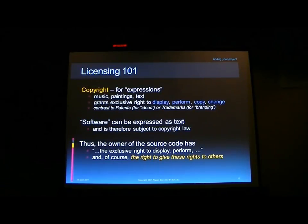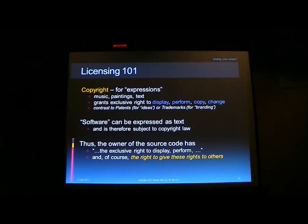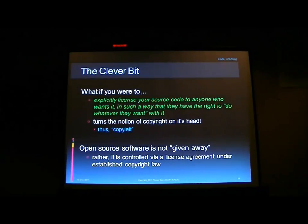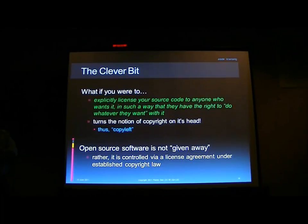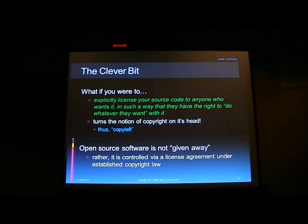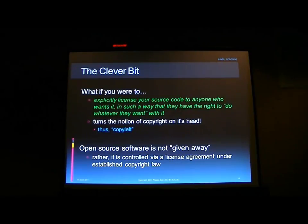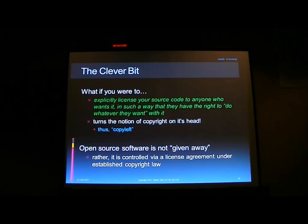You, the writer of a piece of C++ or C# code, have the exclusive right to display or change that text. And of course, you have the right to give those rights to other people. What if you explicitly say everyone else can use your code, as long as they follow whatever rules you say? This sort of turns copyright on its head — rather than saying only I have exclusive rights, you're saying everyone else has rights as well. Open source is not given away; it is not public domain. In fact, there is no legal concept in the U.S. of public domain in this sense. Open source is a very rigorous, neatly defined legal framework, well established.